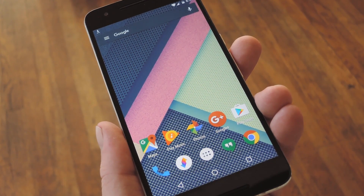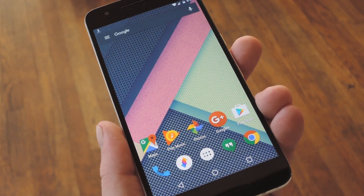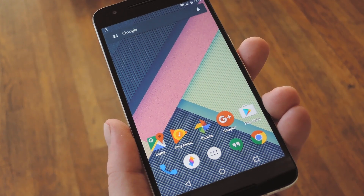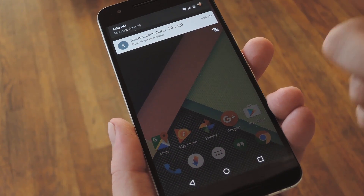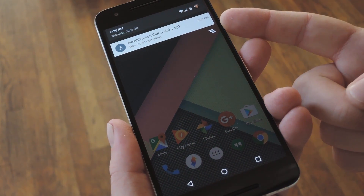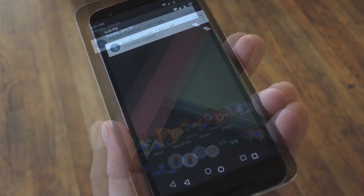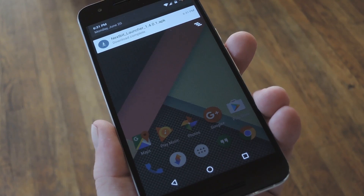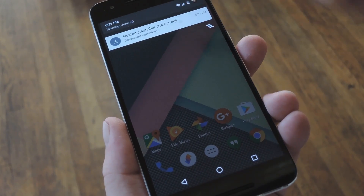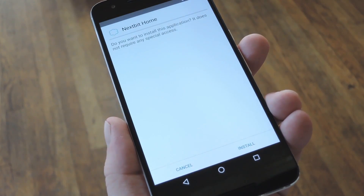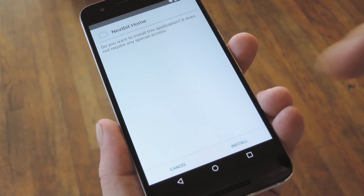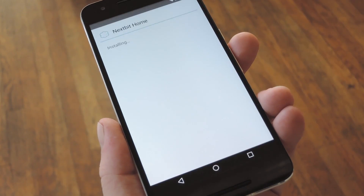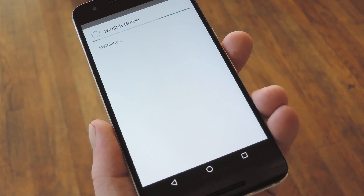So if you meet those requirements, start by heading to Step 1 in my full tutorial, where you can download a copy of the ported Robin's Launcher APK. Once you've done that, just tap the Download Complete notification to launch the installer file, then press Install on the next screen.